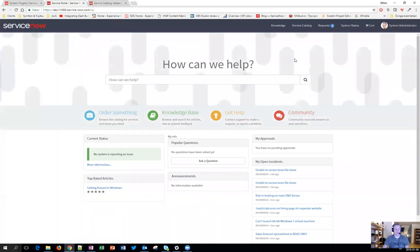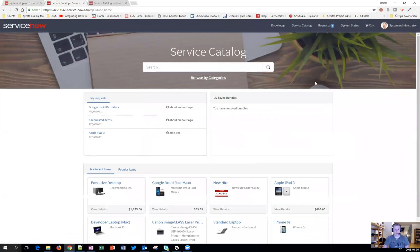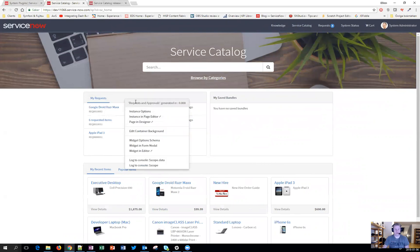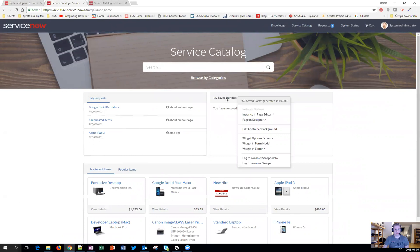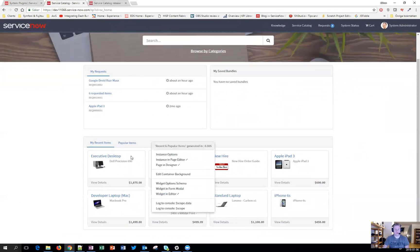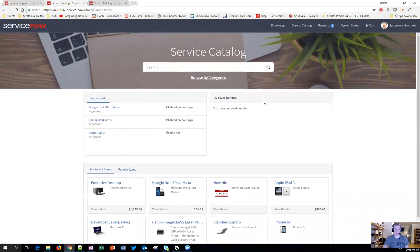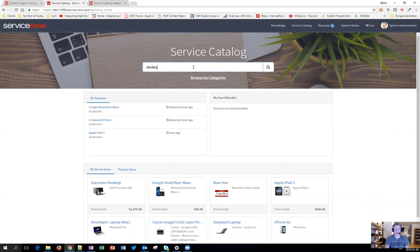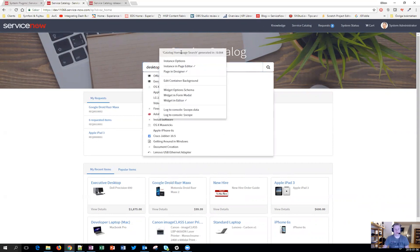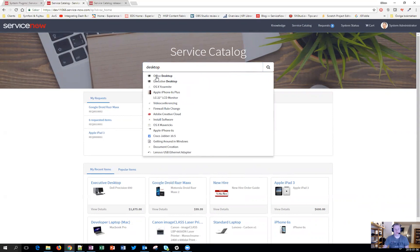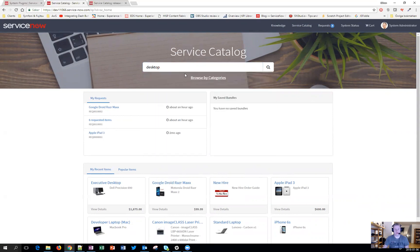What really happened is that the first page has been redone in Kingston. As you can see, you have my requests, which is the request and approvals widget. You have the saved bundles and you have this one here called my recent and popular items. So in my eyes, this looks a little bit better.